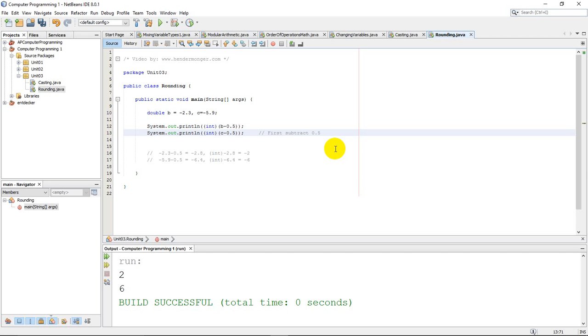Now if you're writing a program and your numbers might sometimes be positive and sometimes might be negative, then you're going to have to test it. You're going to have to do something like if your variable is positive then add the 0.5. If the variable is negative subtract the 0.5. And if it's 0 you could just output 0.